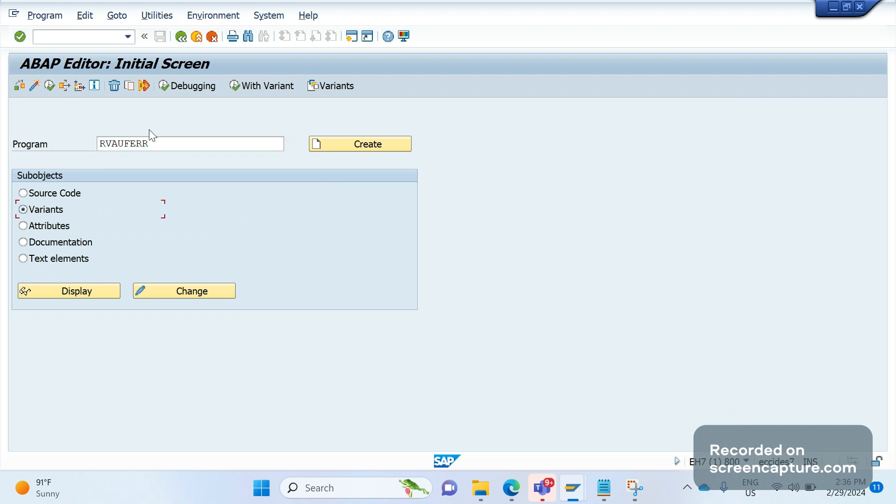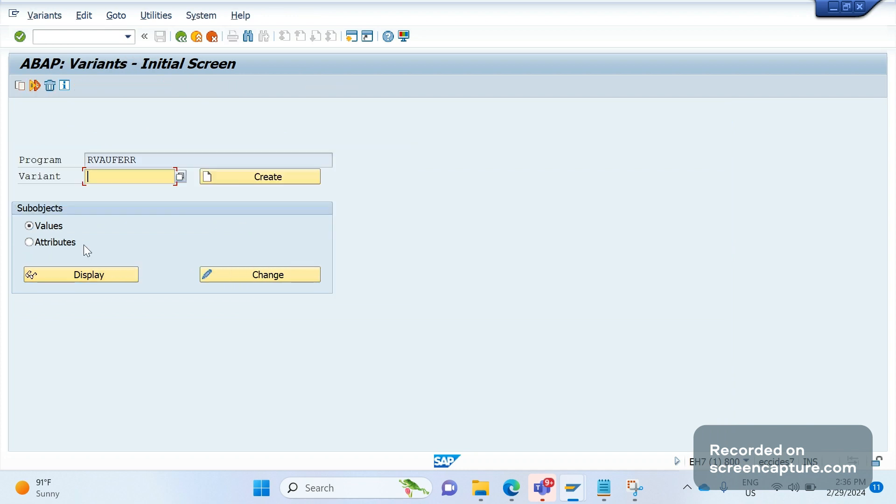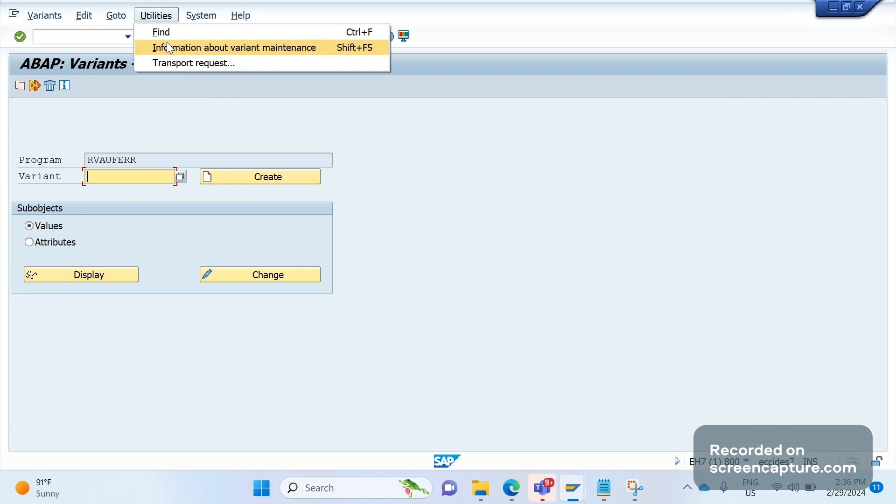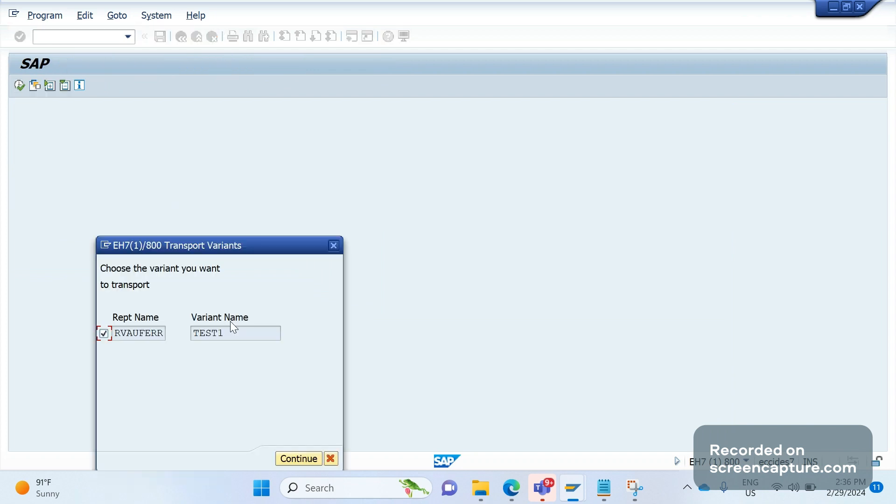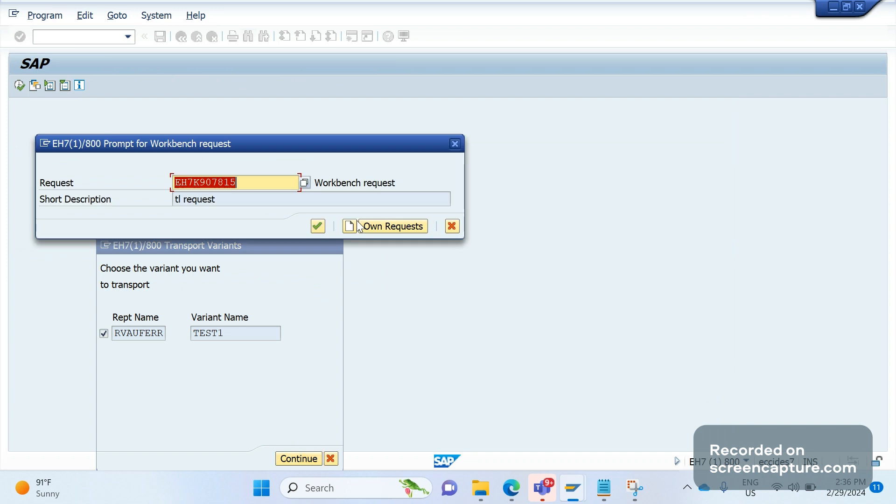In SE38 there is an option called Variants. By default, source code will be highlighted, but just select the Variants option, then click on Display. Again go to Utilities, Transport Request, give the variant name and execute. Click continue, same thing happens.